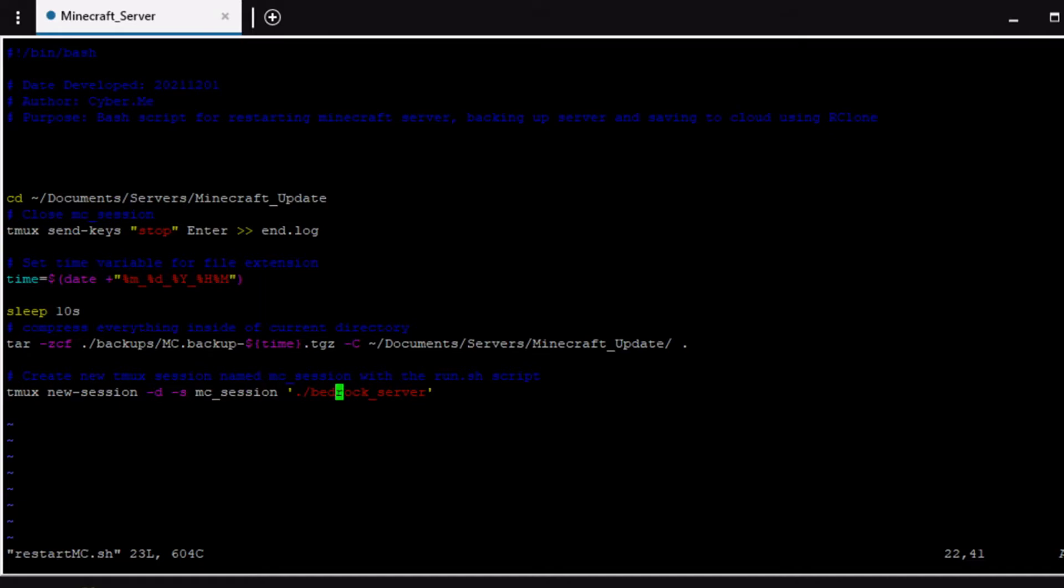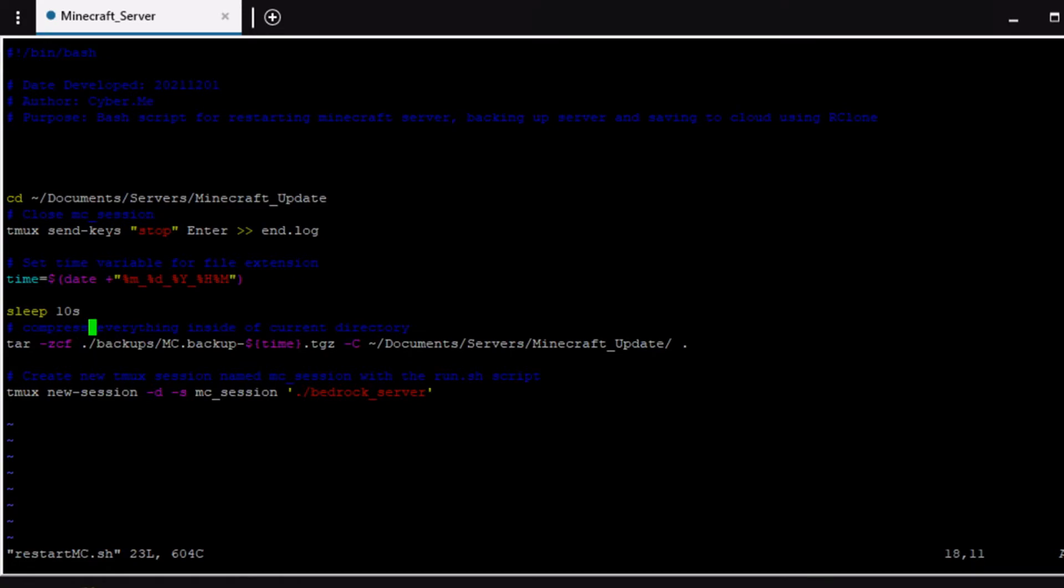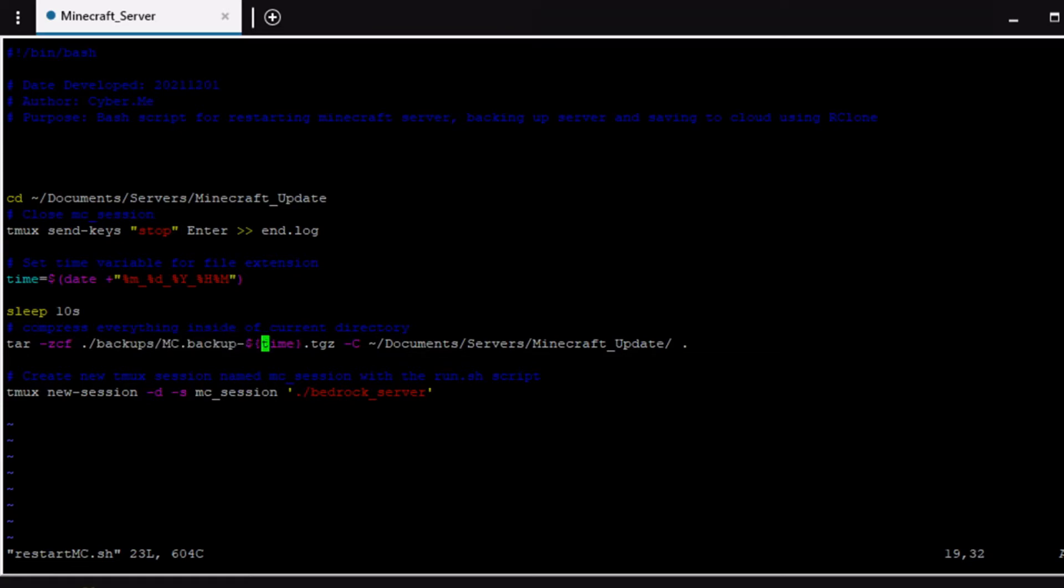I did forget to say this earlier if it is not already clear. So this is where you're going to place the backup as well. So this is a full path to the directory that the backup will be created. So I have it inside of the document servers minecraft update and then inside of there I have another folder called backups and then inside of there is where this file will be created which is the backup that we found here.